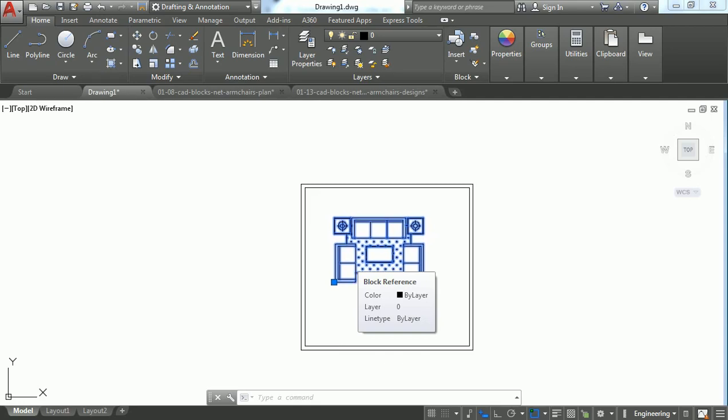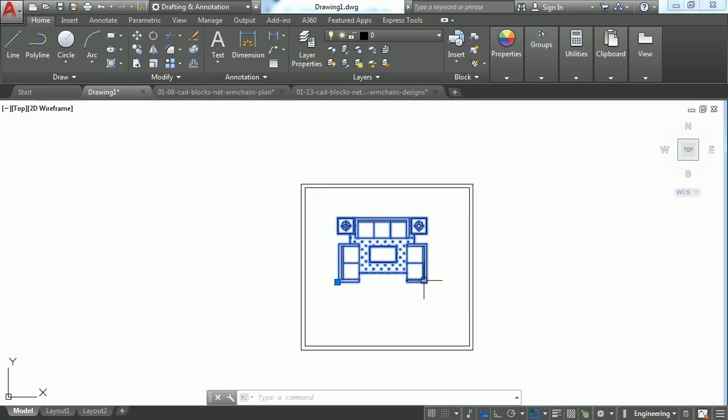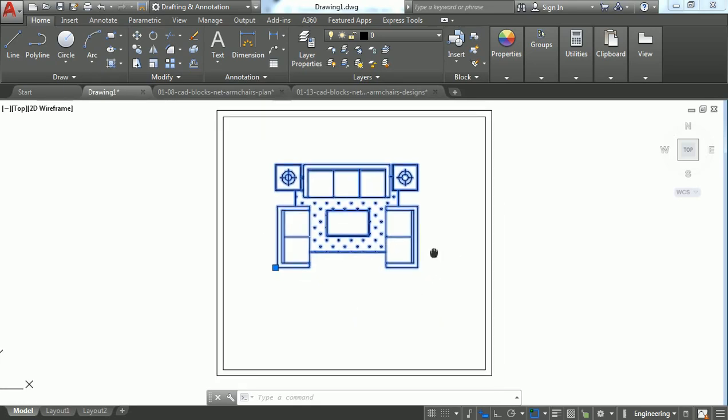So by this you can move an object in AutoCAD. Take care, thanks for watching.